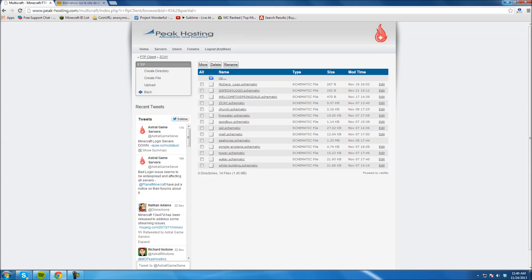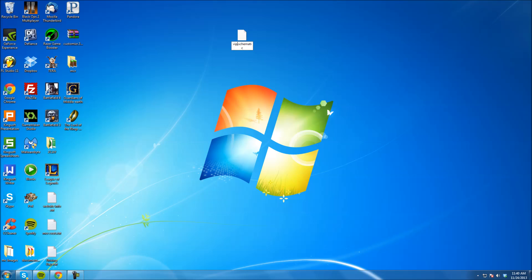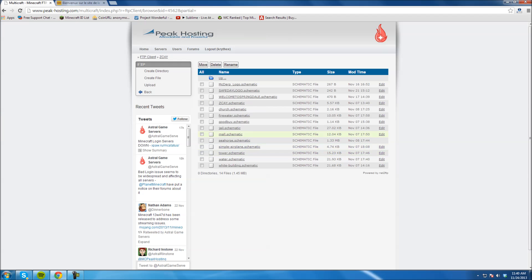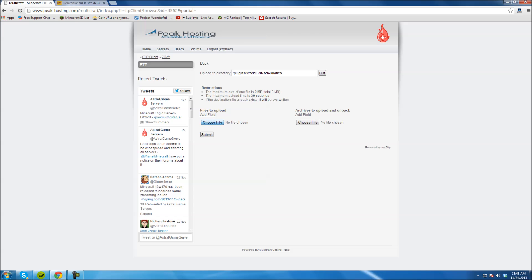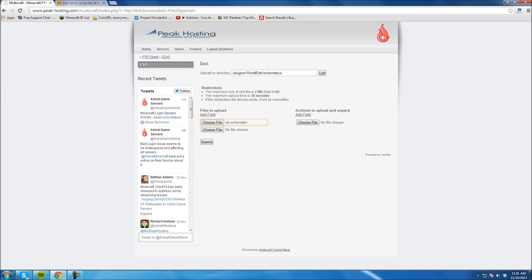Now open your Schematics folder — I have all my schematics in here. I'm going to rename this to something simple. I'm just going to rename this VIP. You have to make sure the ending still says .schematic. You can name the file whatever you want, but you're going to have to type this in later when you put it in your game world. I'm going to call this VIP because it's three letters and super easy to remember. Now I'm going to go to my Schematics folder and hit Upload, then choose the file.